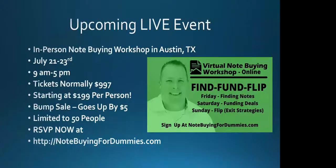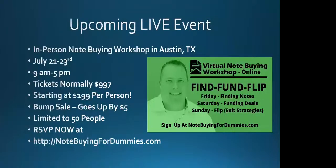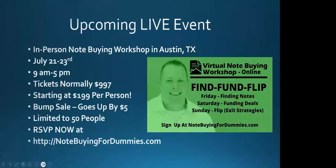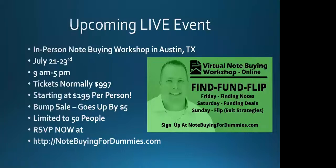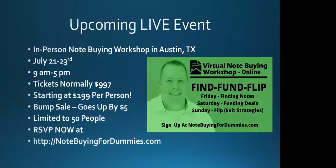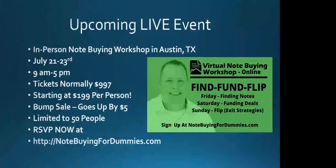If you're interested in learning about how to buy and invest in non-performing notes, this is a class that you want to attend. We will not be live streaming this because when I do my live classes, they're more intimate, a lot of great questions, and we're just not going to record it. If you can go to notebuyingfordummies.com, you can get registered for this class very easy.